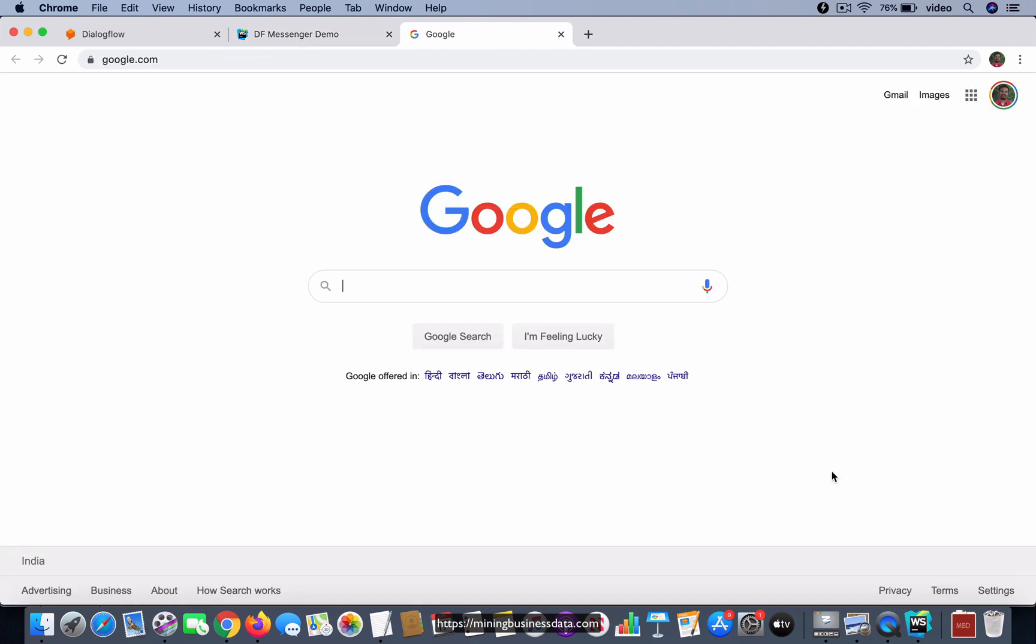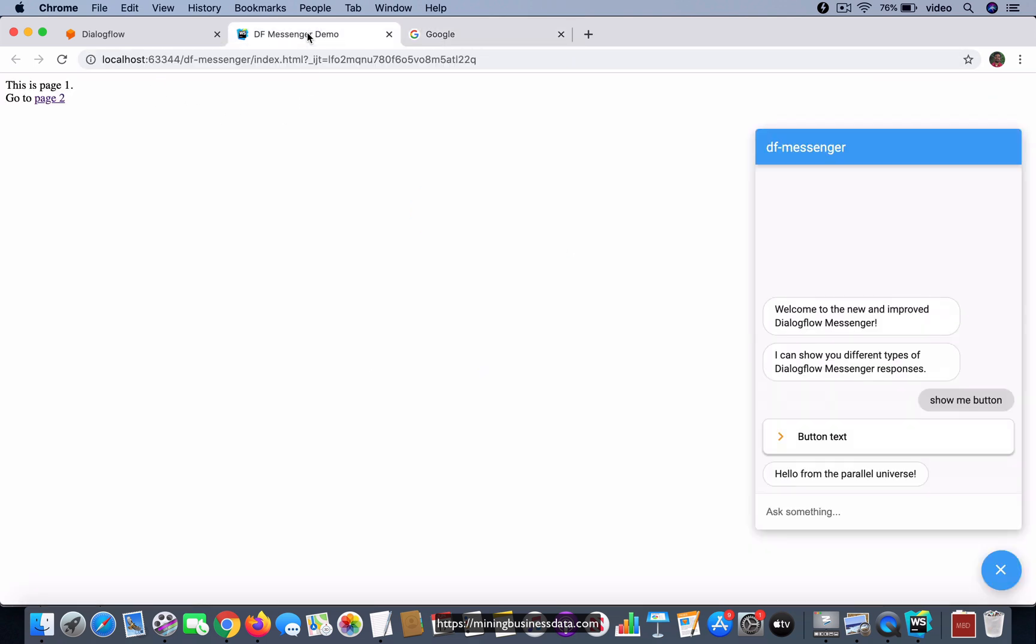Now this is good because it is opening the URL that is specified in a new tab, and then when you go back to the page which had the chat widget, you also see that it comes back with this 'hello from the parallel universe'.